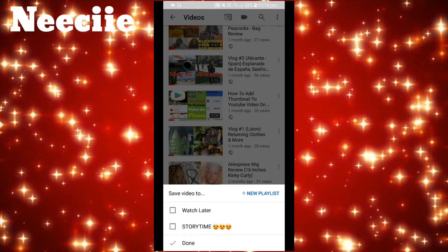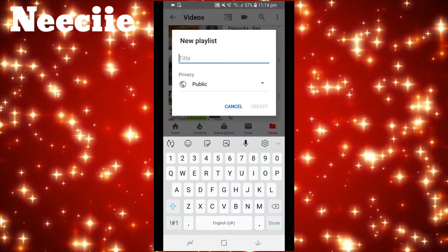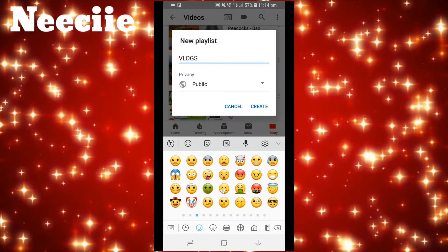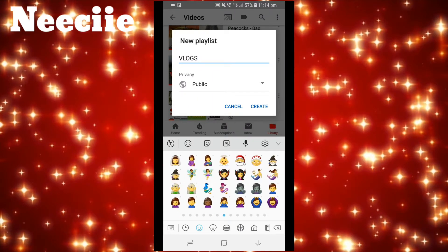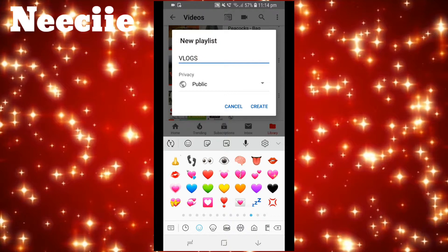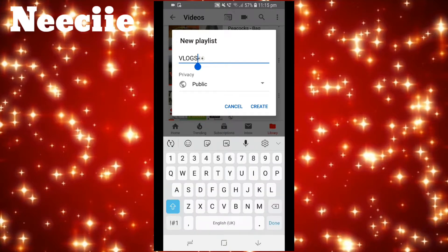If I click on the three dots, Save to Playlist, and then I need to create another playlist. So if I click on the blue Plus New Playlist, at the top I'm going to name it Vlogs and then I'm going to get another emoji — I'm thinking just eyes, maybe just one otherwise it would look too strange — and then press Create.